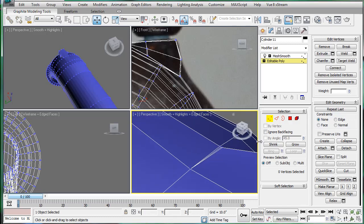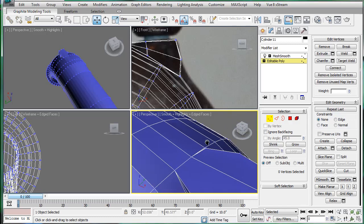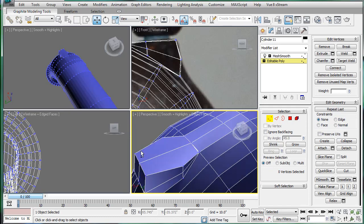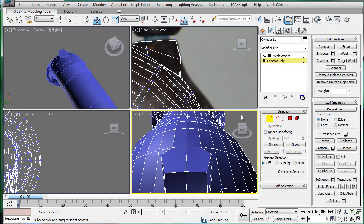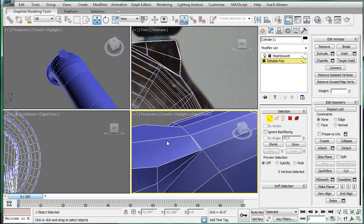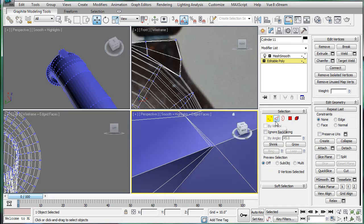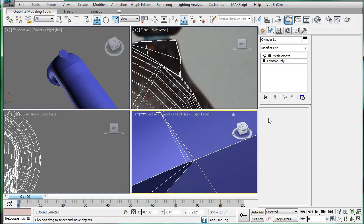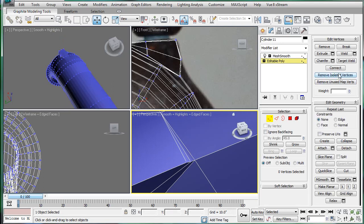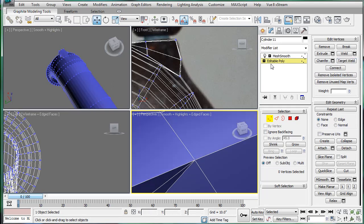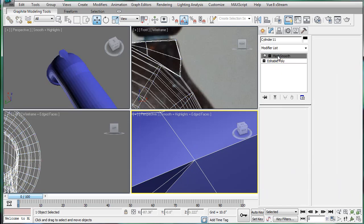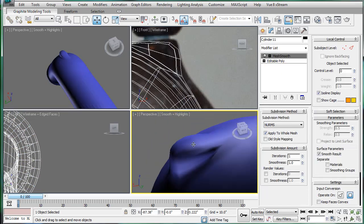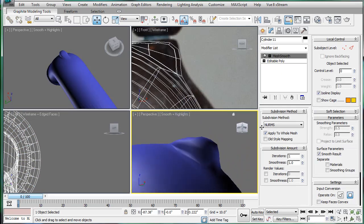Alright, this is Eternal Blade with part 24 of the bathroom tutorial. So we're going to start off by going into vertex mode and target welding a few of these verts because they were causing us a little mesh problem. That solves it quite nicely.